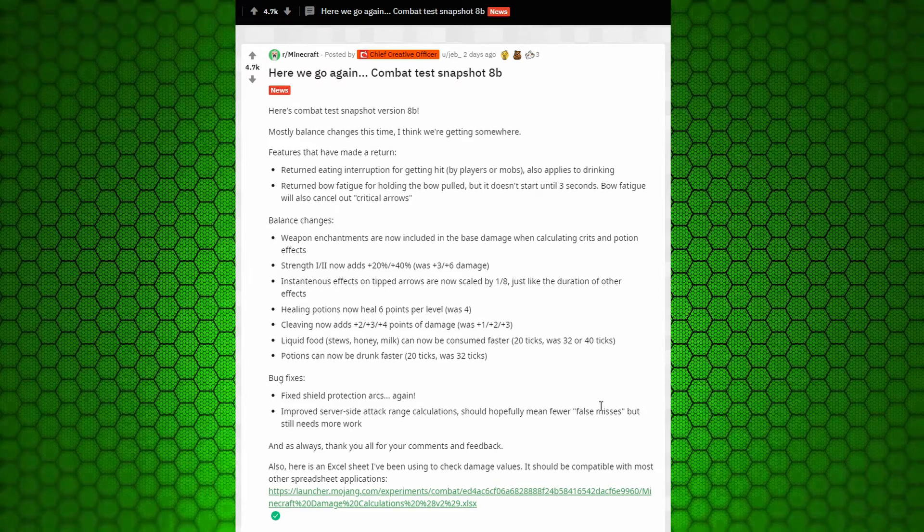Cleaving now adds plus two slash plus three slash plus four for level one, two, and three. Points of damage it was originally one, two, and three. So this is an outright buff. It's pretty good.